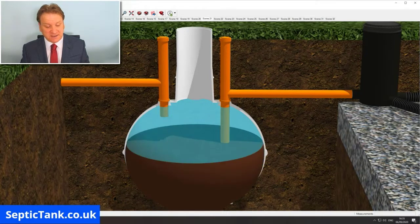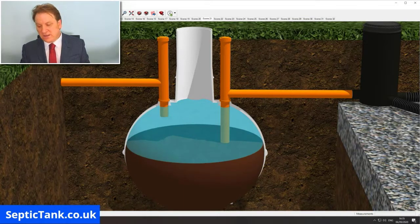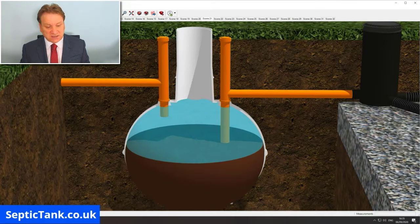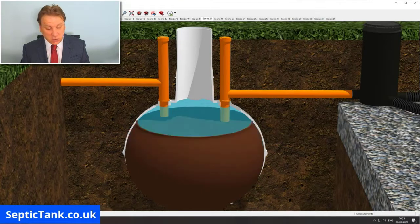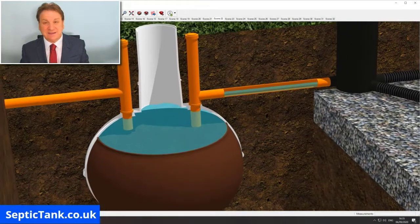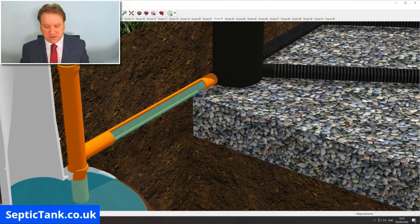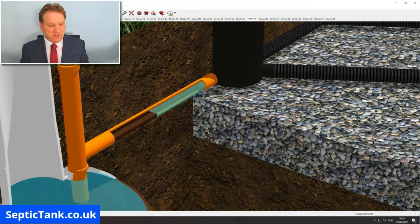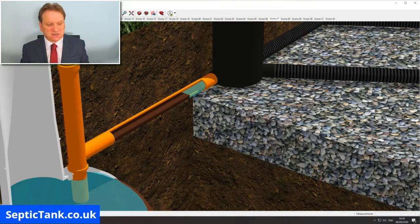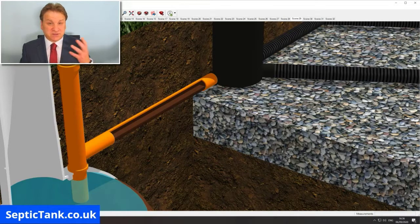When the sludge reaches a certain height, it will then start to make its way down through the outlet pipe, which is a very bad thing. You can see the fat, grease, and sludge making its way down through the outlet pipe, clogging and blocking it up as it goes.